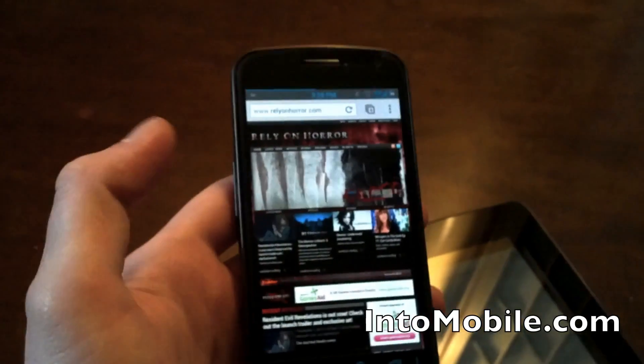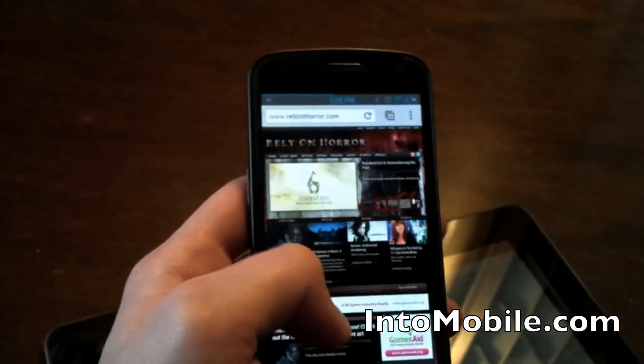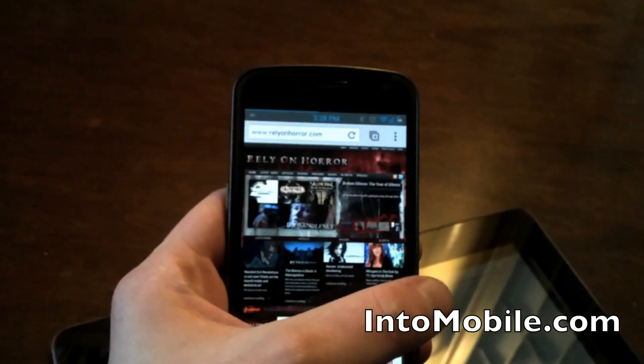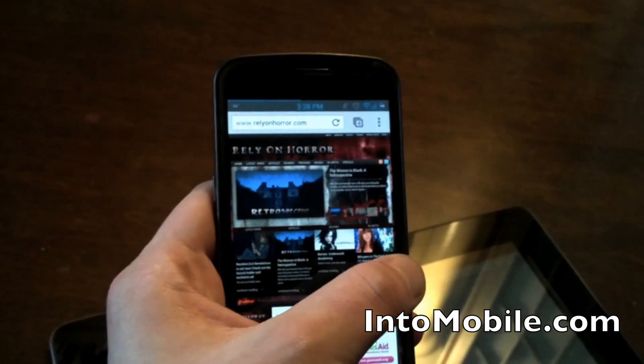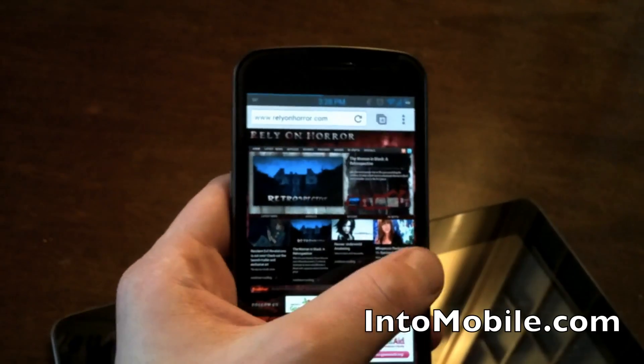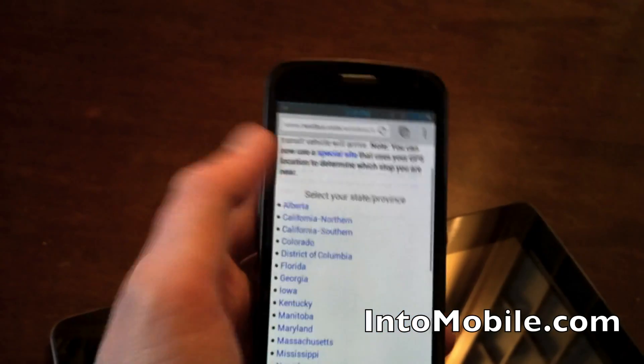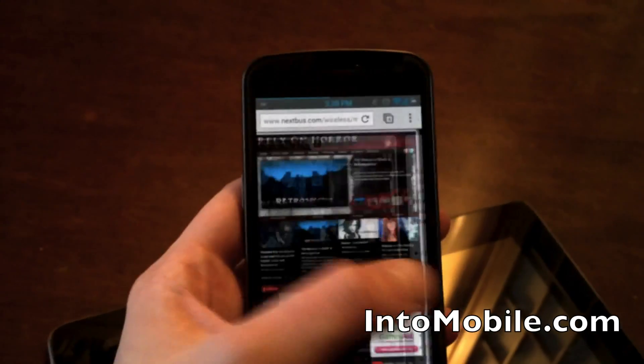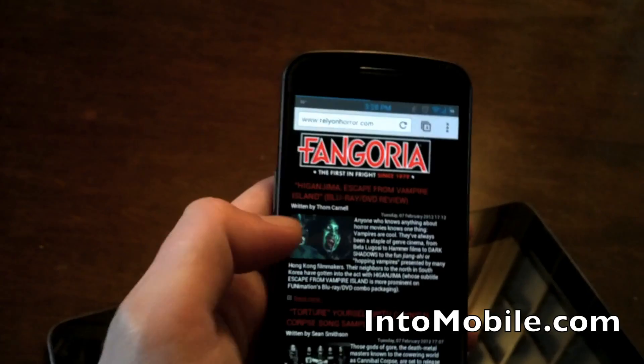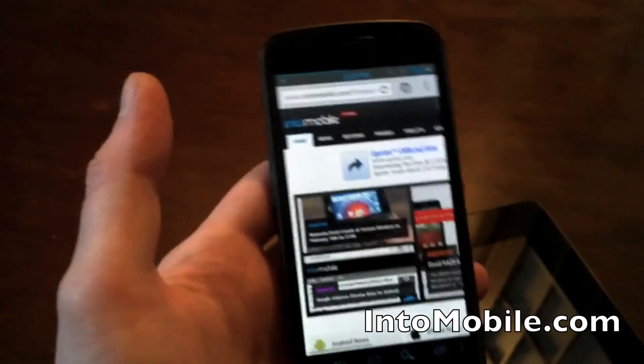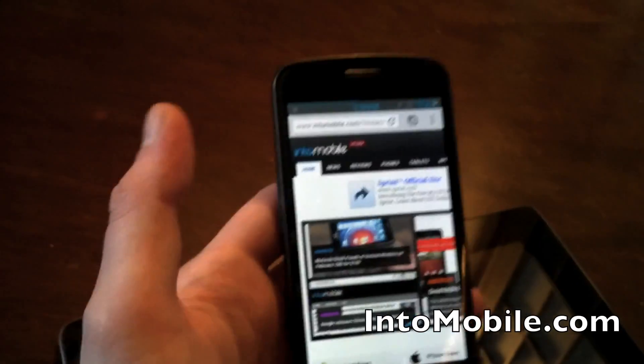And there's another one. Another little horror site for gaming, Rely on Horror. Pretty cool site. And Next Bus, we're in San Francisco. You've got to get around. So yeah, it's pretty neat how you just flip through tabs.